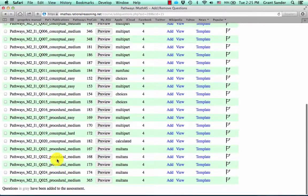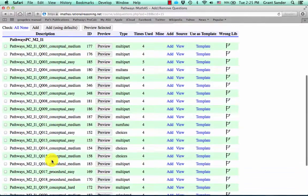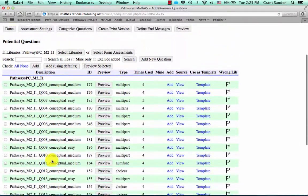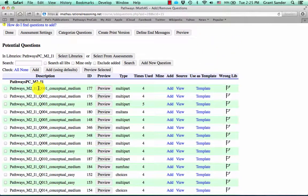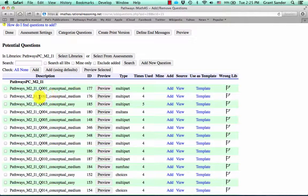So notice that there's about 25 questions in this library. Now we're going to choose which problems from this library we want to add and we're going to add it to our assessment. And you'll notice that we can actually select multiple libraries and pick and choose questions from different libraries. For now we're just going to look at one library at a time.